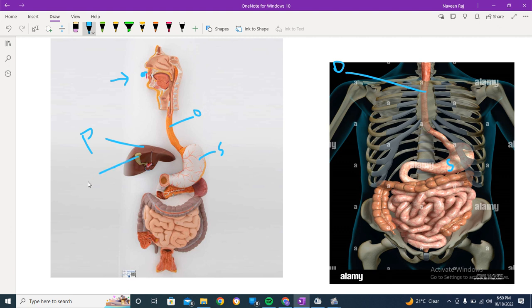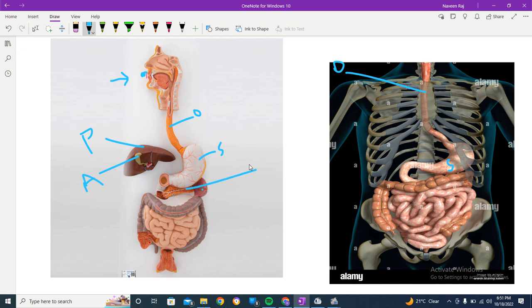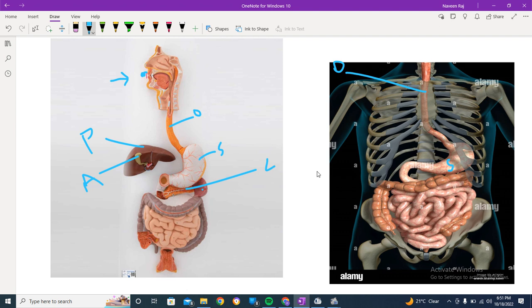The pancreas is kind of an accessory gland that is involved in the secretion of pancreatic duct. There are also other organs like the liver. We've got a lot of other associated glands that are involved. They facilitate the digestion. Bile is secreted by the liver. The stomach gets connected to the small intestine.